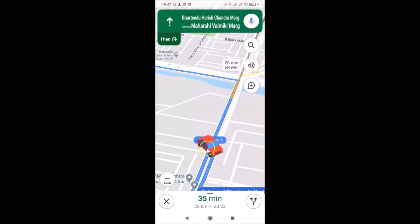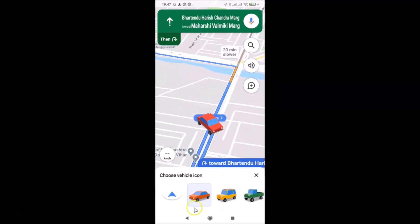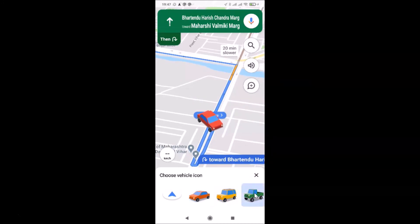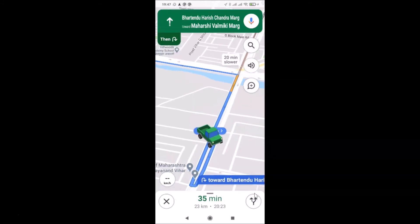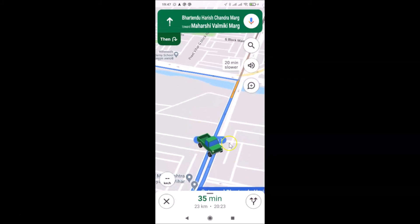If you want to change the icon again, just tap on it once more. The screen opens again, and suppose I want the pickup truck — I tap on it, and you can see that icon now appears on the map.